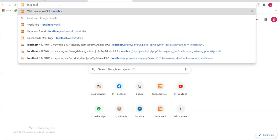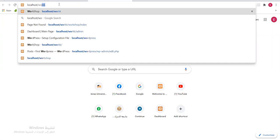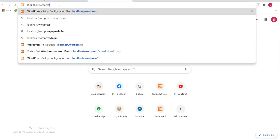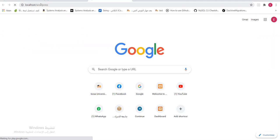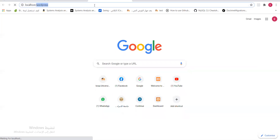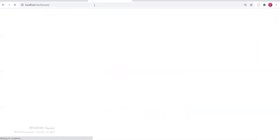Then slash, then the folder name: 'wordpress'. What's my folder name? WordPress. If you renamed it something else, you write that other name in the URL. To open any project from inside XAMPP's htdocs, you write 'localhost' then the folder name.